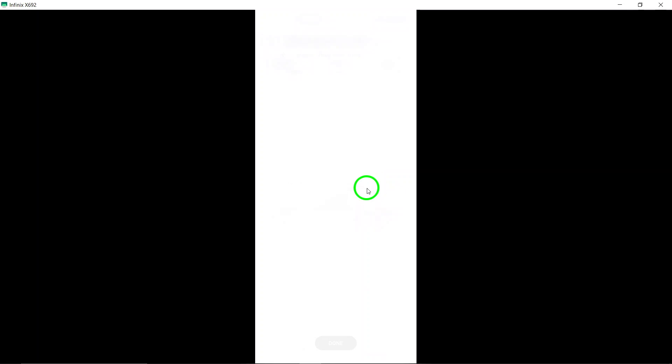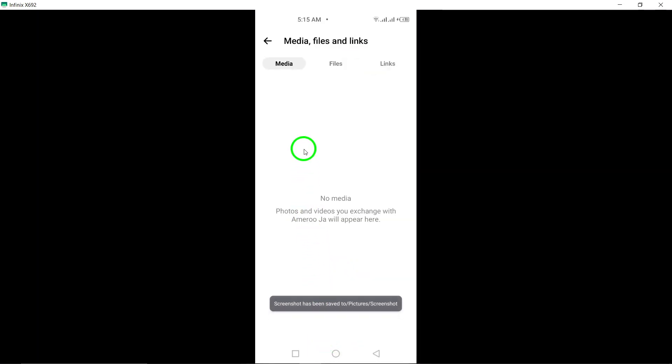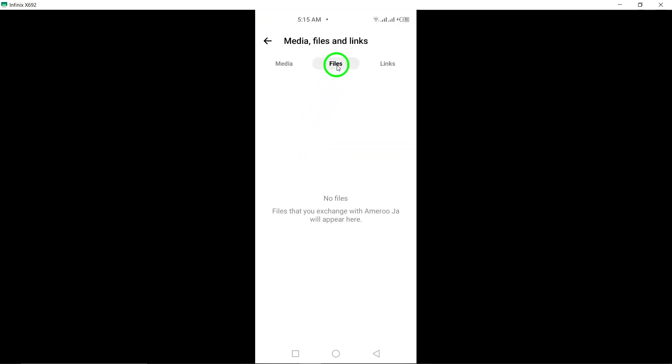Step 5: Once you're in the View Media, Files, and Links section, tap on Files. This will filter out all the shared documents in that conversation, making it easy for you to find the specific file you're looking for.